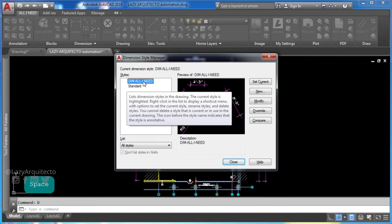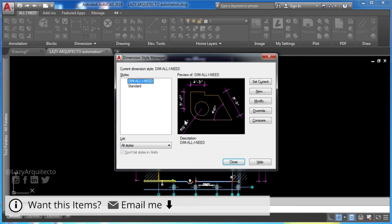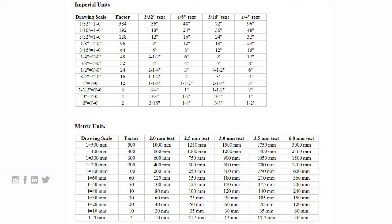However, by the end of this video, you will only need one dimension style. Let me explain it using this chart. If you have your drawing viewport using one-eighth of an inch, you'll use 96 for your dimensions. With a 3/16 drawing scale, you'll use 64 factor and so on.